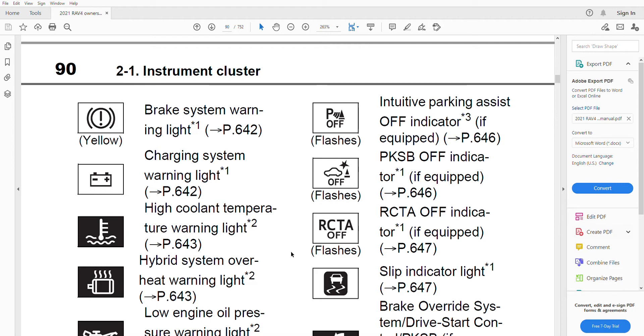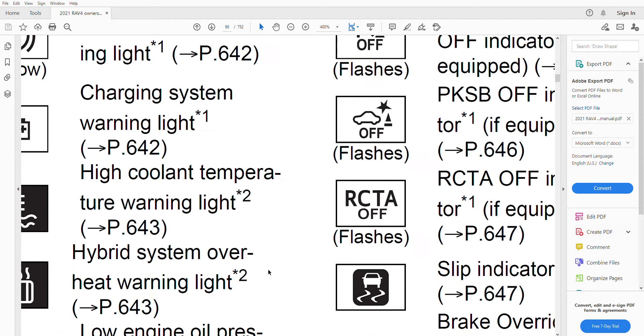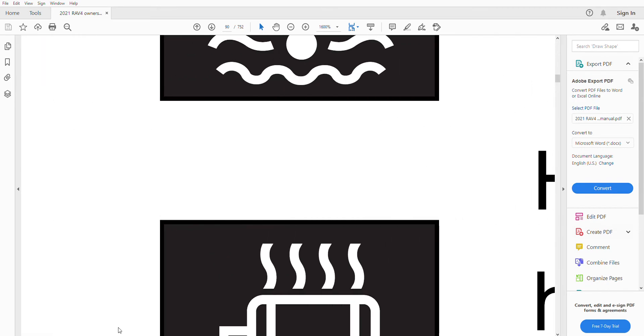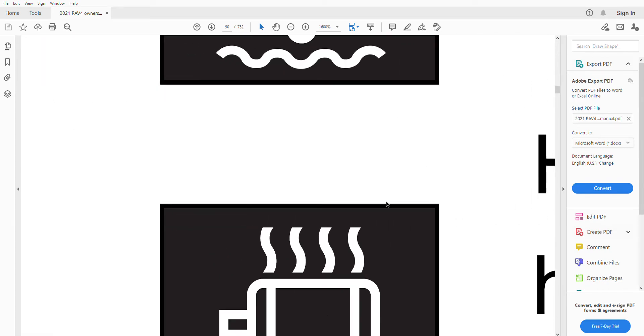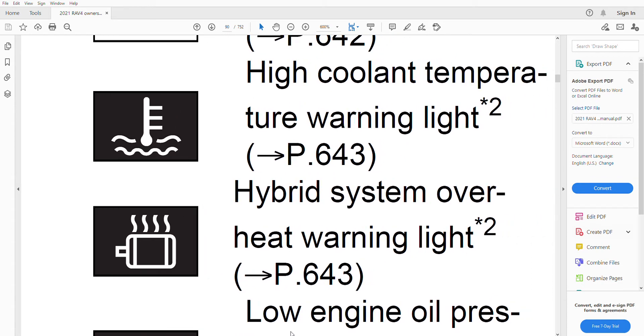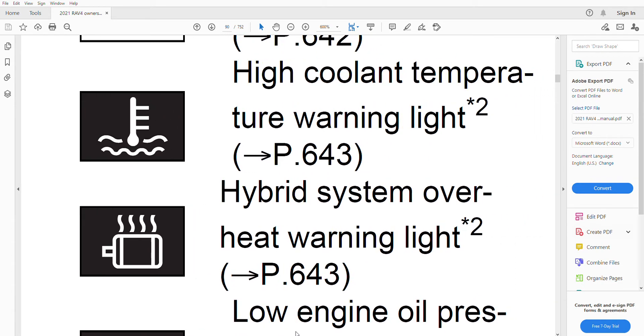In case a warning light comes on, there are three types of warning lights: red, yellow or orange, and blue or green. The ones which are red require immediate attention from you—they are serious.